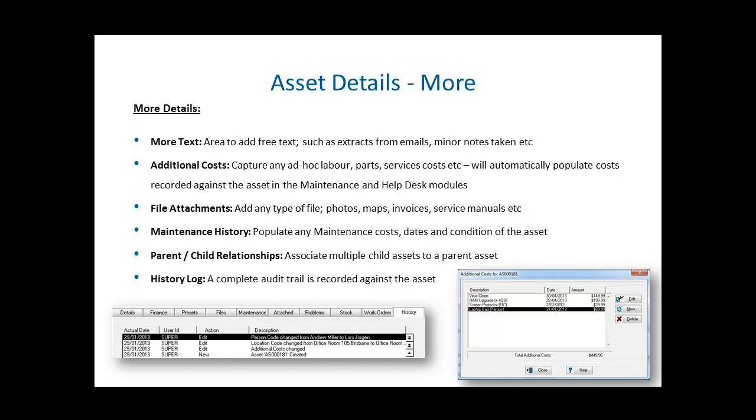Each asset has the ability to create a parent-child relationship to show your relationships between assets, either being a server rack and showing the server as a part of the rack, or it could be a vehicle and all the parts that make up the vehicle, including radios, first aid kits, fire extinguishers.